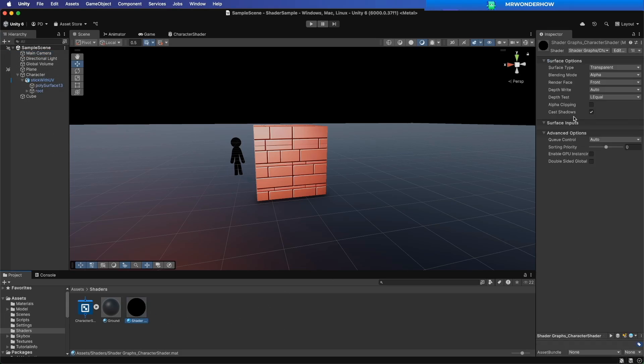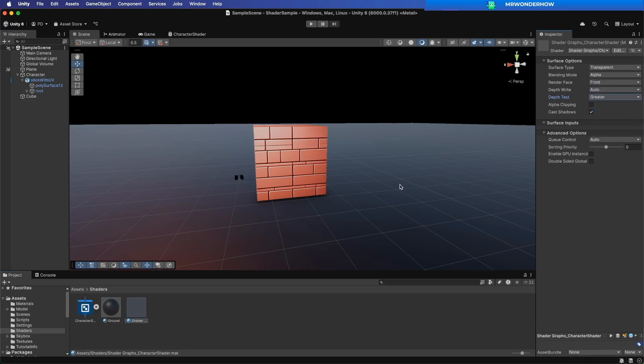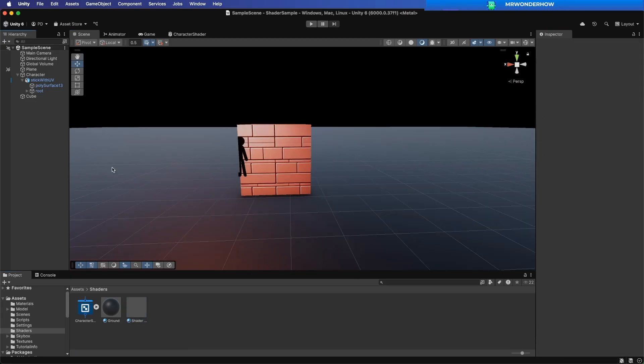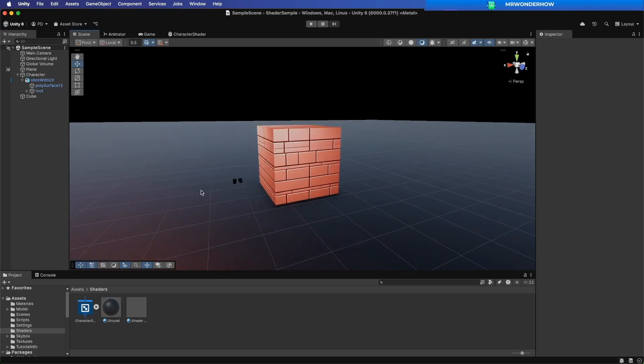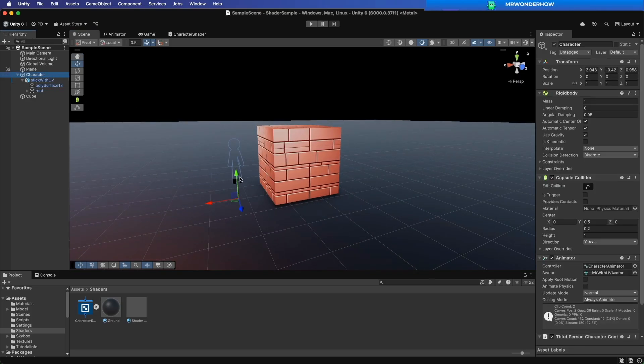Select Material. Set Depth Test Value to Greater. You will see the character disappear, but it will be shown on the wall in front of it.